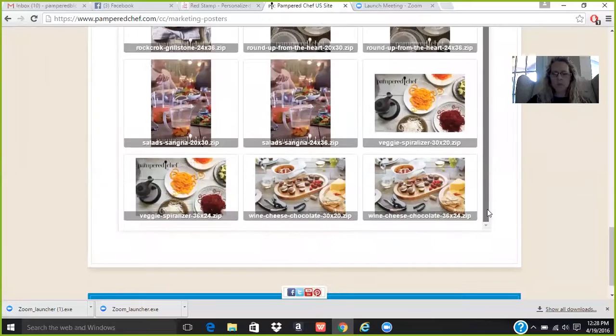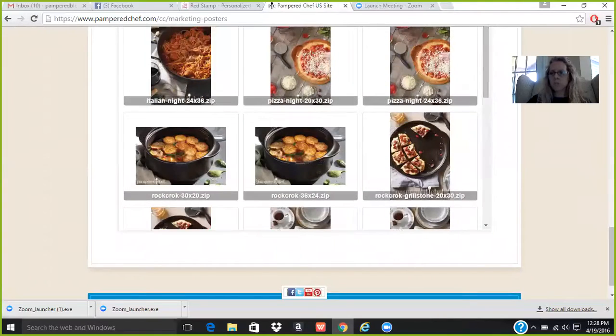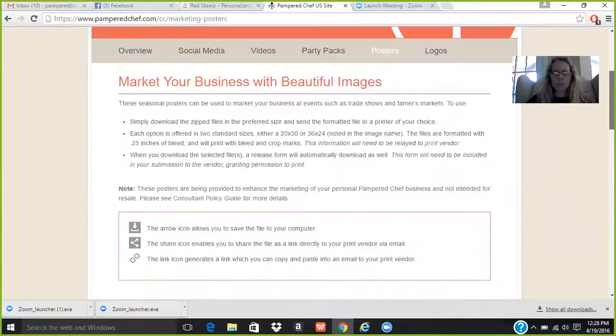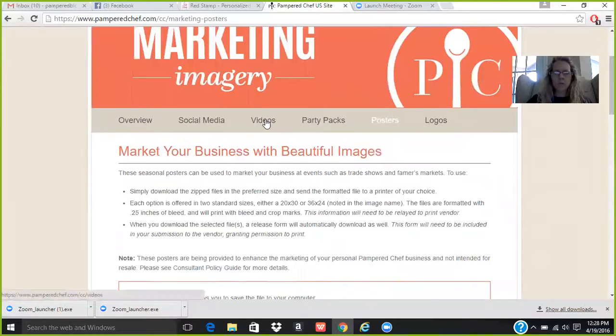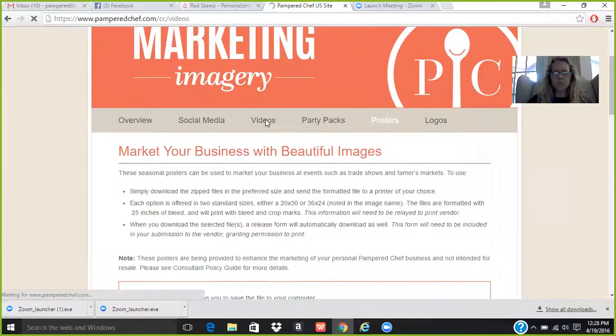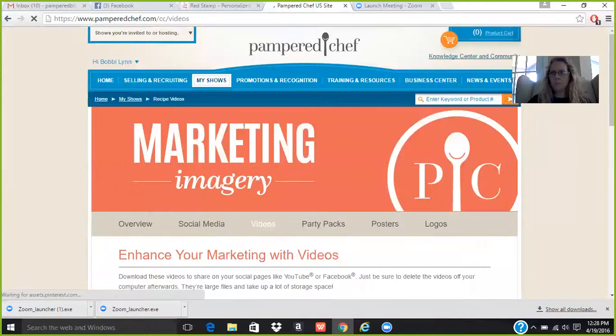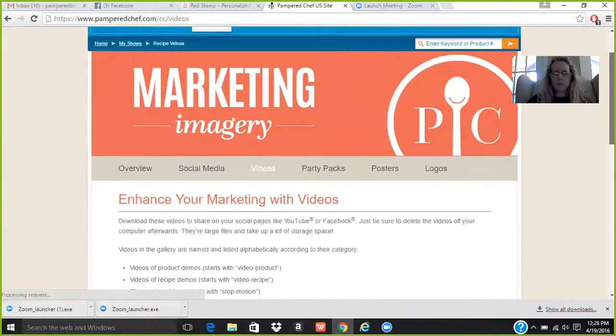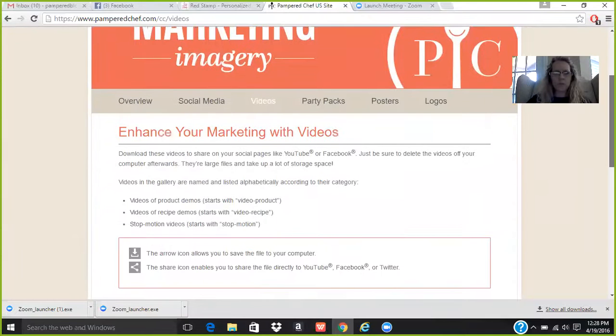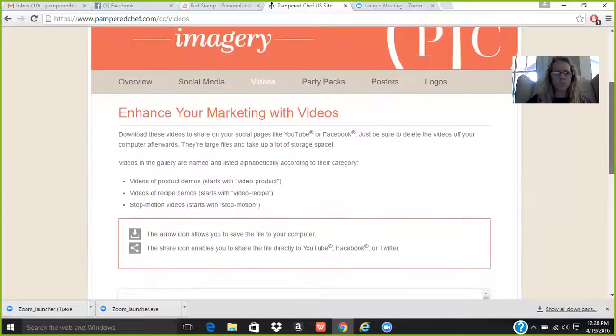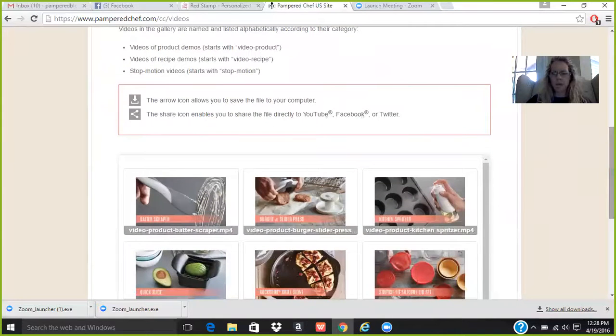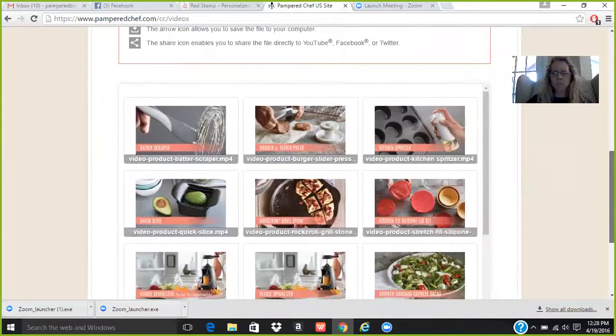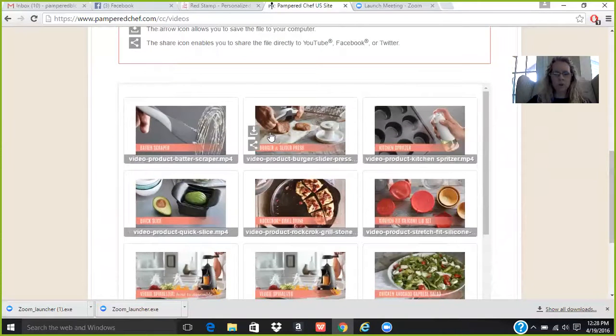Okay. So you can see all these great images. And then actually the other thing I really wanted to show you up here, where you can go into videos. This is pretty cool. And you can share these videos of product demos, recipe demos, stop motion videos of how to use some of our beautiful products.